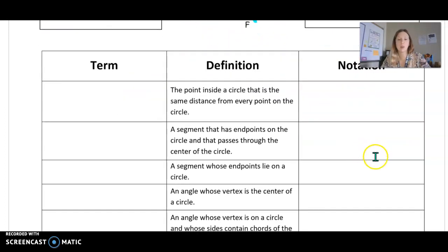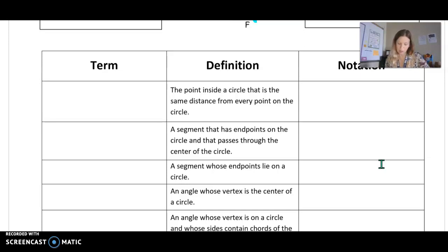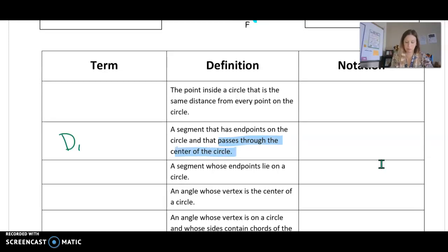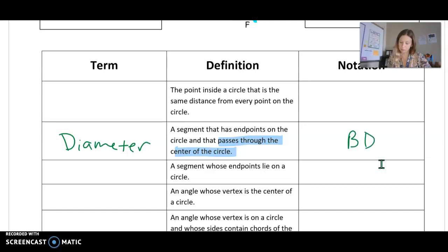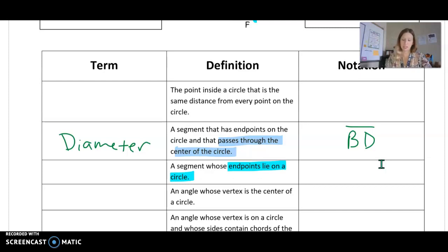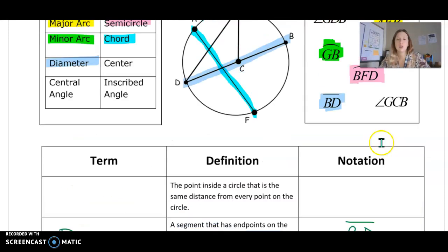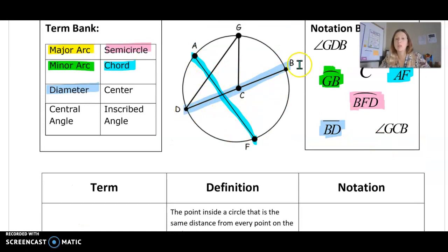Let's write those vocabulary words down. A segment with endpoints on the circle that passes through the center — that's important, passes through the center — that would be our diameter, and in this case it was B, D. And then the one below it: a segment whose endpoints lie on a circle — it's still a segment but it doesn't have to go through the center like the diameter. That was called a chord, and our example was A, F. Technically they're both chords, but only B, D is the diameter.